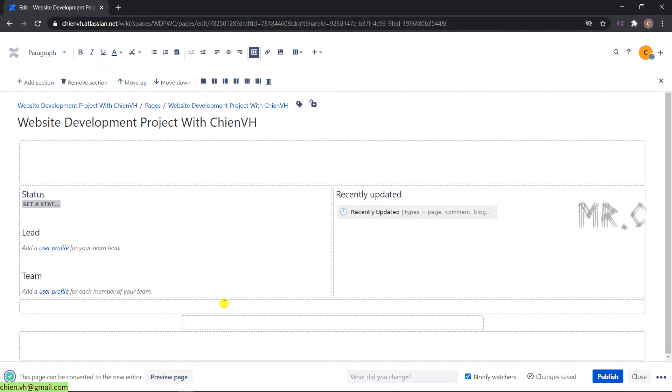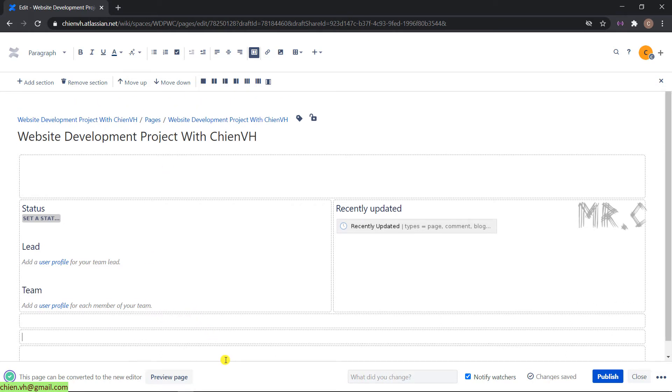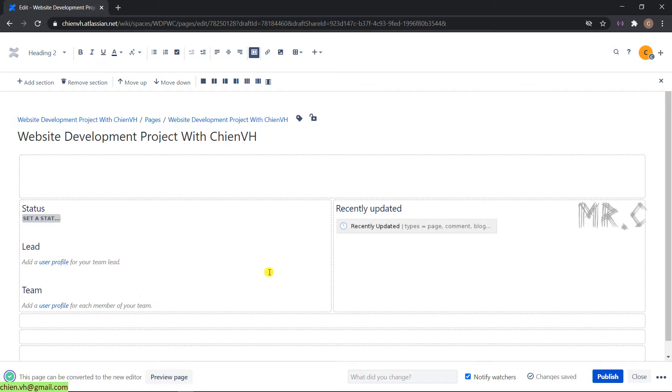Same thing for here. This is two columns for status, lead, team, and recently updated sections.